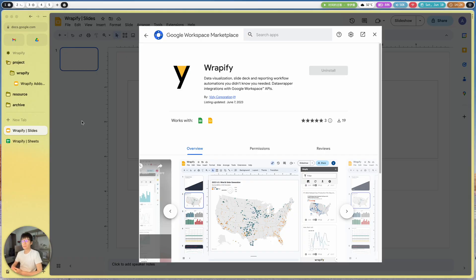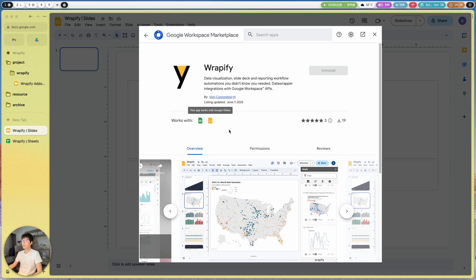Hello friends, Astin here. Today I'd like to introduce you to an add-on called Wrapify. It was just released a few days ago. This add-on is basically designed to help you create Google Slides a little bit easier and help you create charts with a data source from Google Sheets. Here we are using Data Wrapper as a chart service to help us manage our chart library and use it in the presentation.